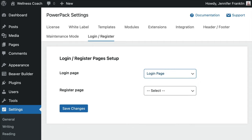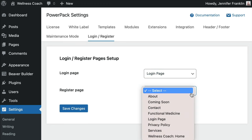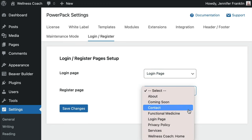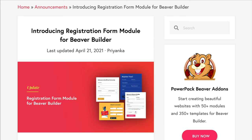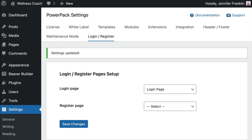Note that you can also follow this exact same process to set up a custom registration page. You would simply choose your page from the registration page drop-down. In case you'd like more information about creating a custom registration page, I will link up to an article in the description below. Don't forget to click Save Changes.